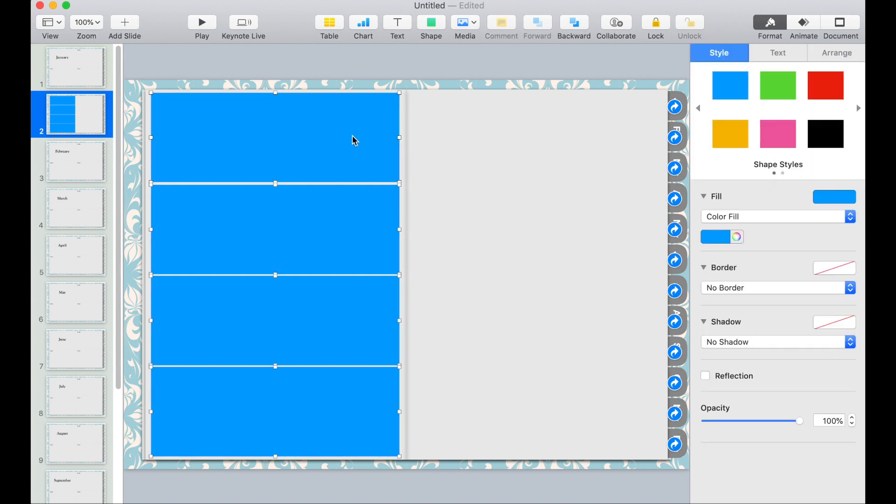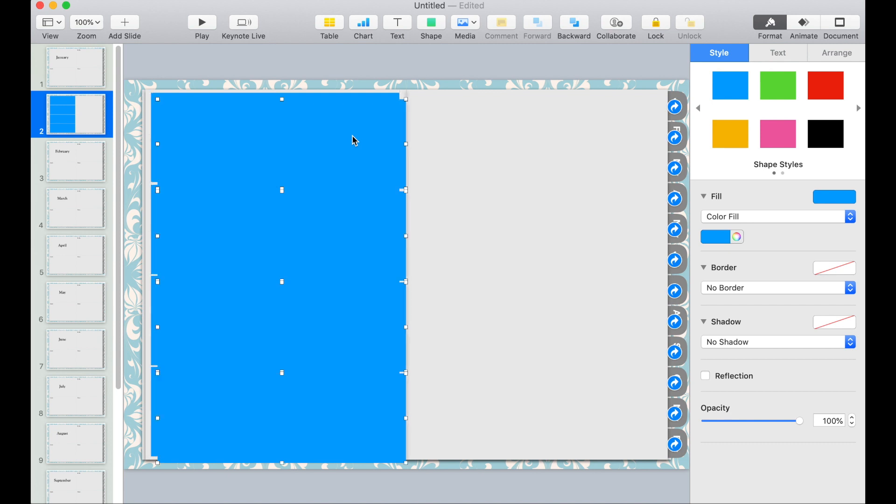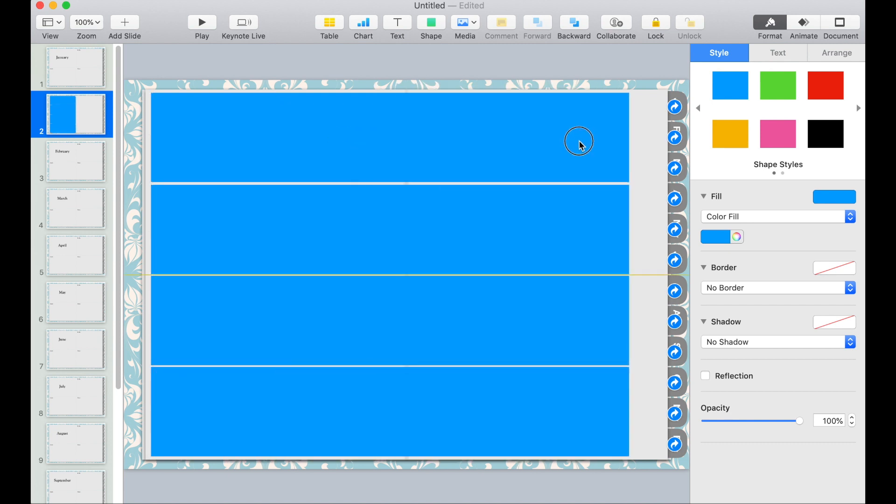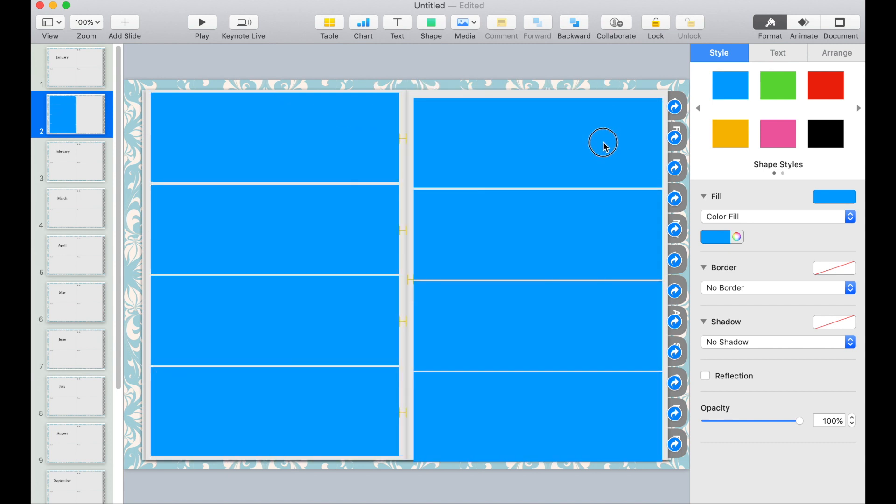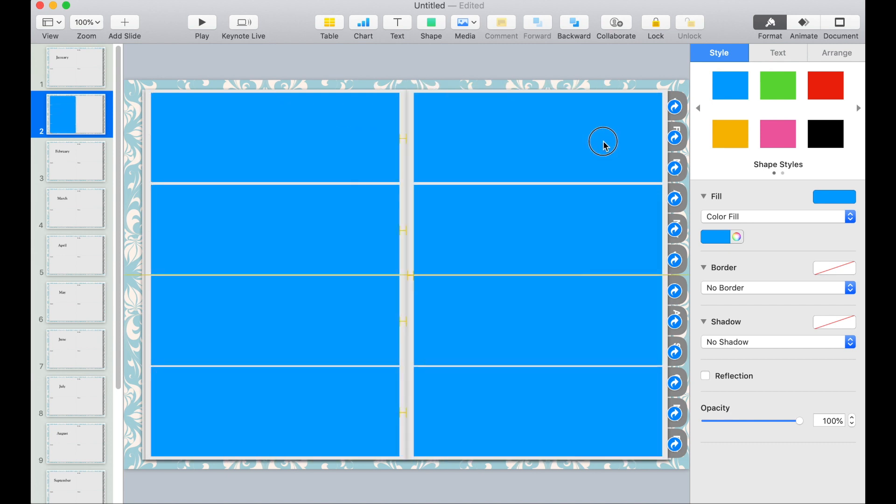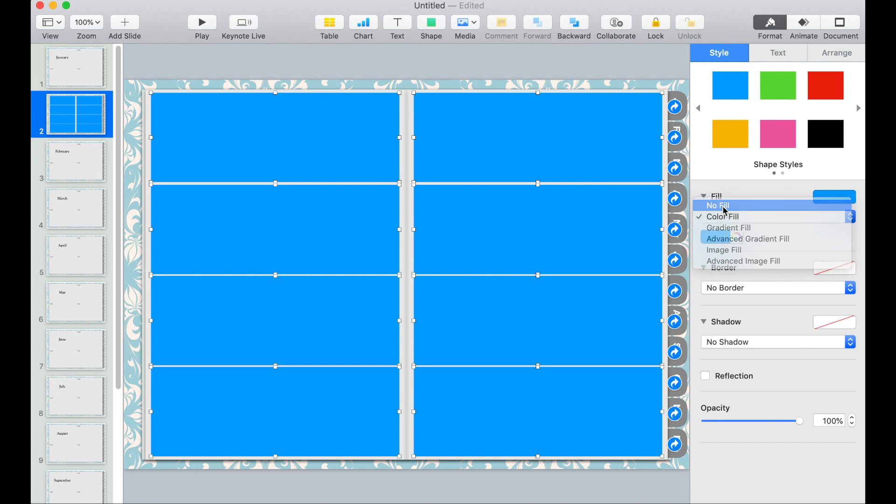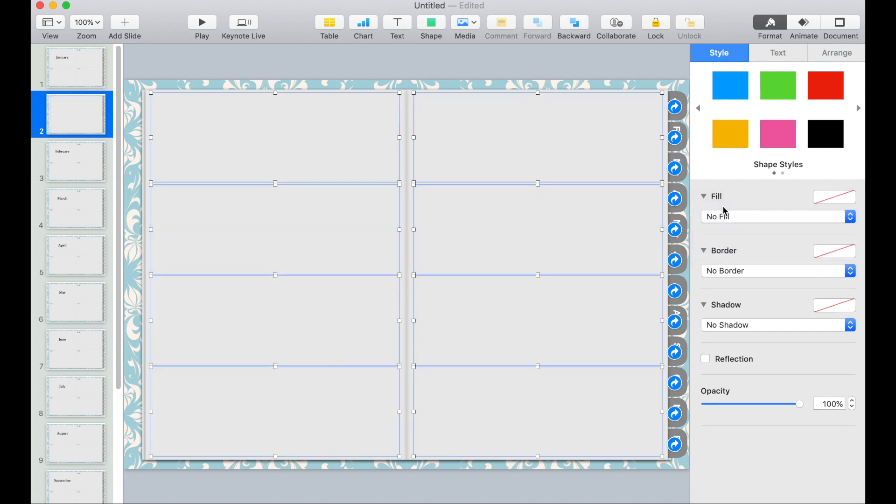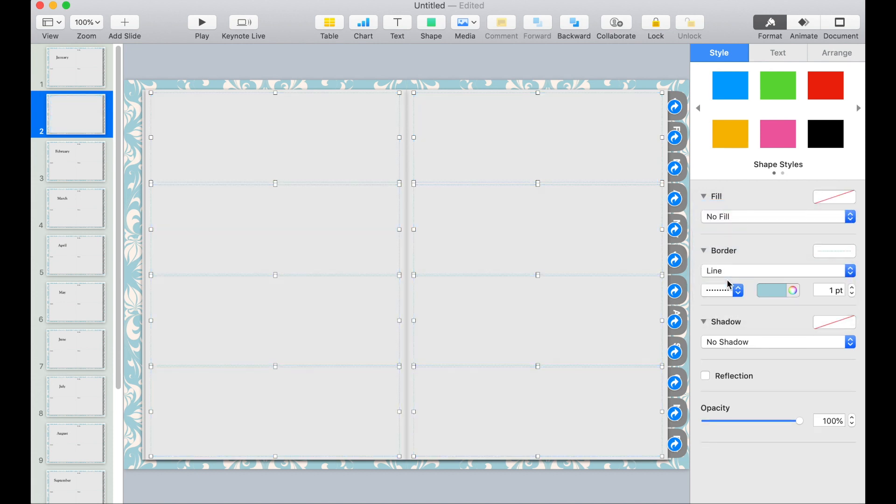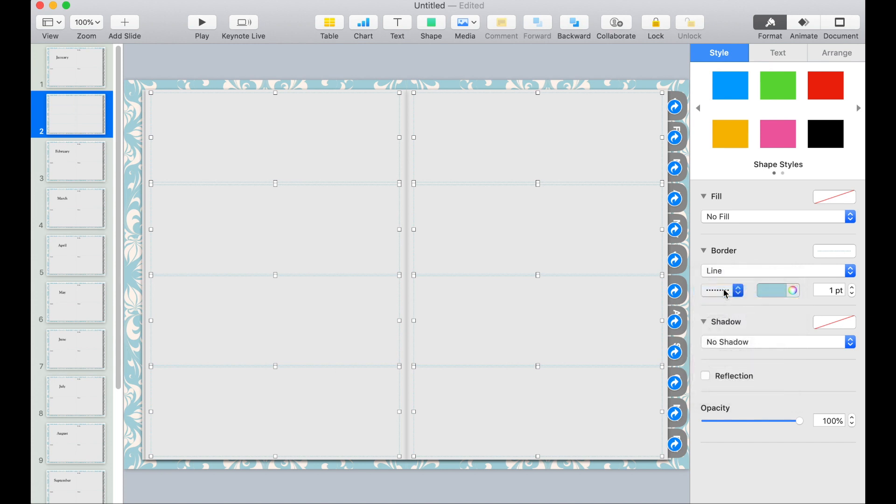Then duplicate these for the right side. I'll press Command D. Drag it to the right. Then select each rectangle and then change the fill to no fill. Modify the border to dotted lines. There you go.